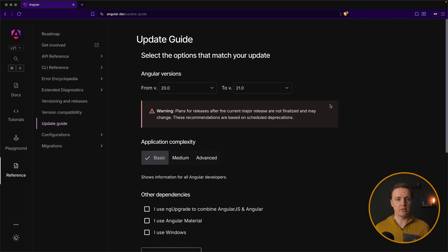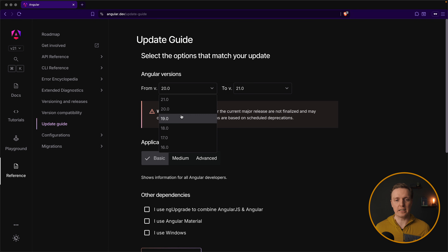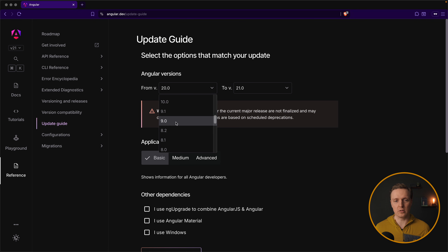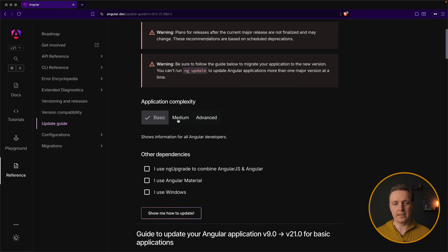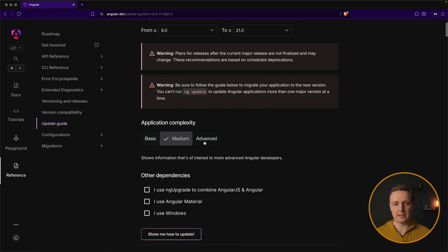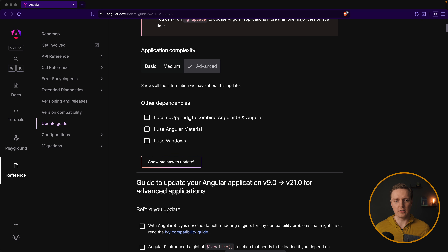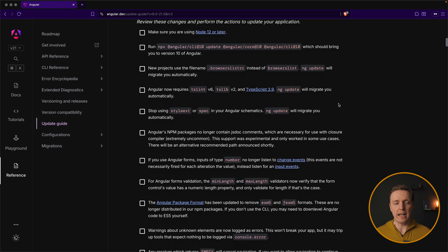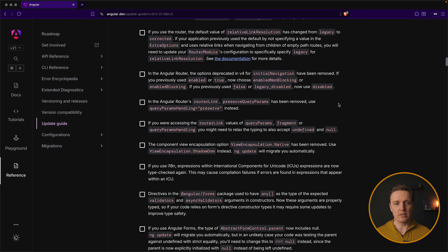You probably know the official Angular tool at the slash update guide URL, where you can select a version from which you want to migrate and to which you want to migrate. Then you select the complexity of the project, like advanced, and what you are using, and it shows you everything you need to do in order to update. From my experience, this tool will only work when you are jumping not a lot of versions at once, like for example from 15 to 16.